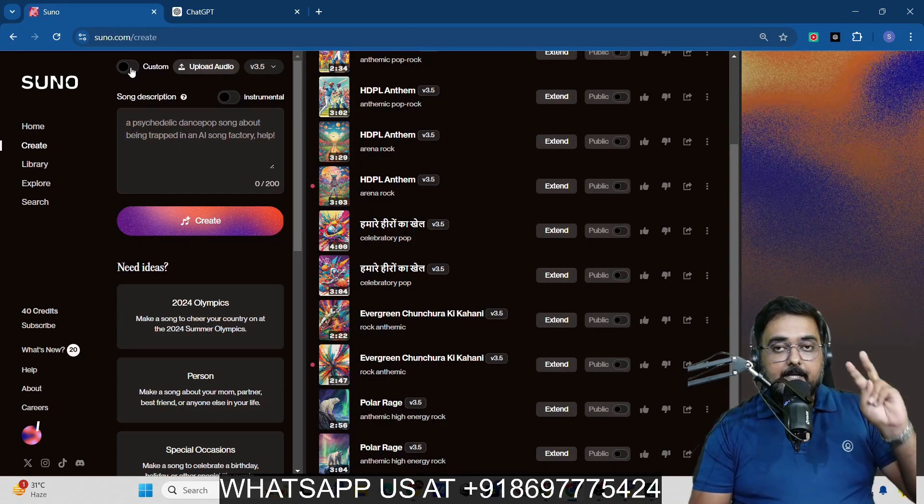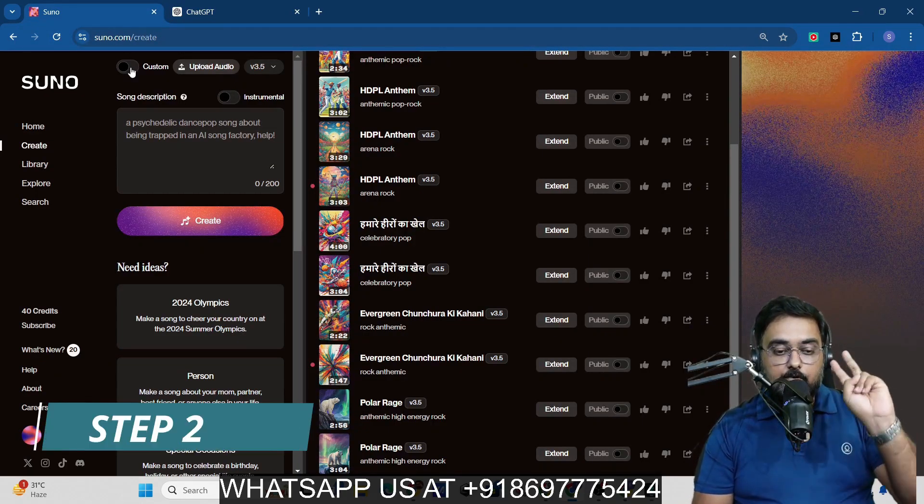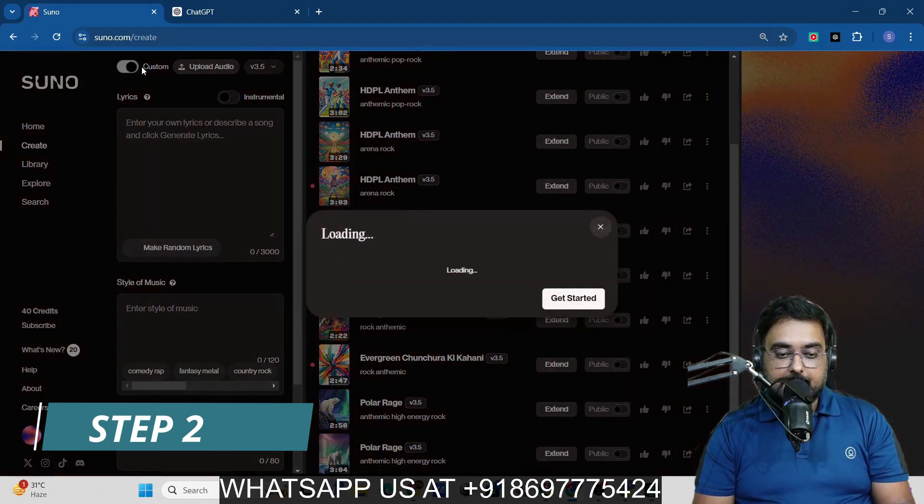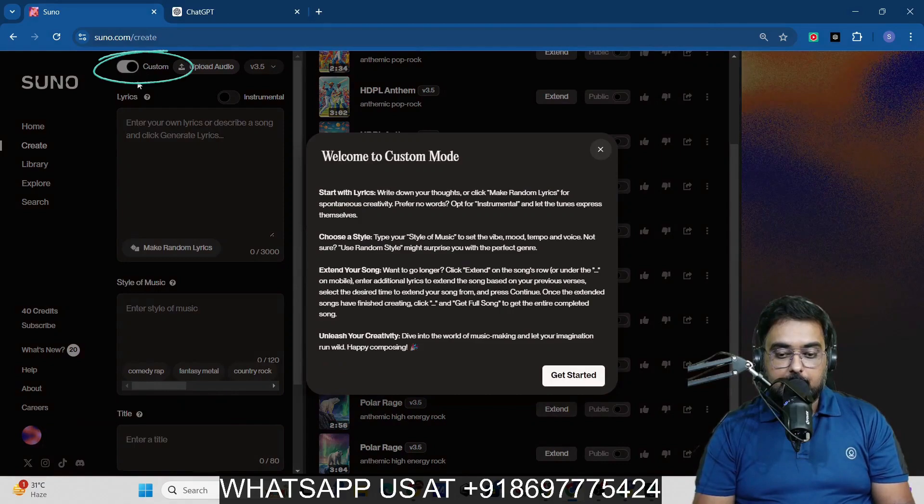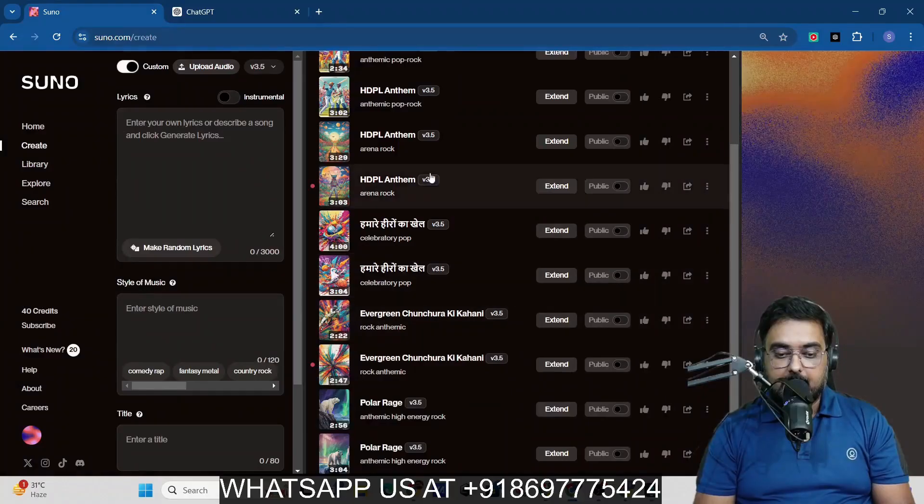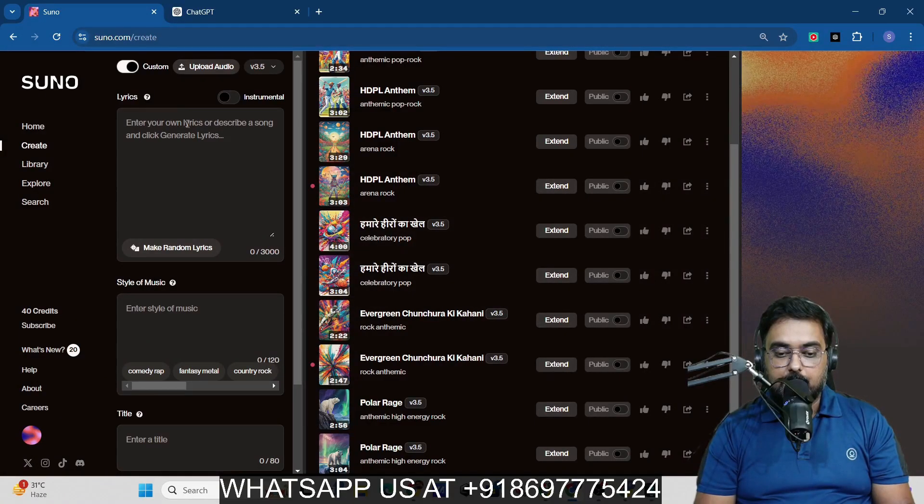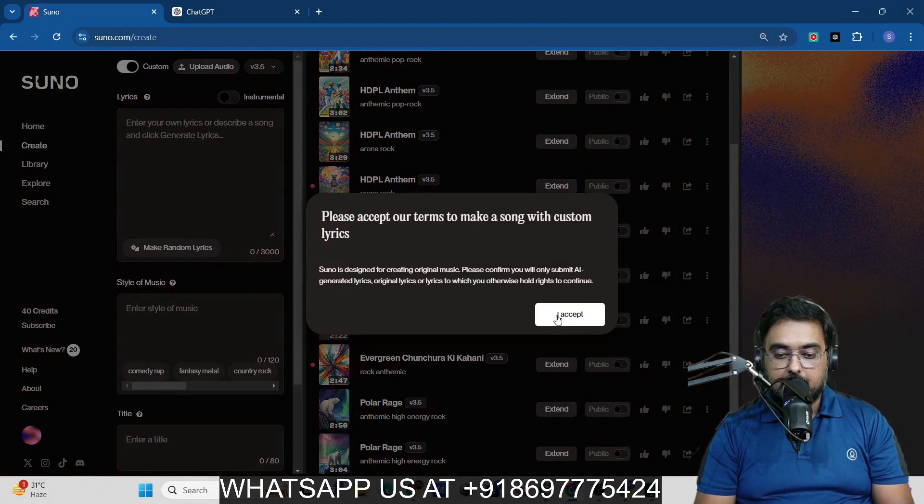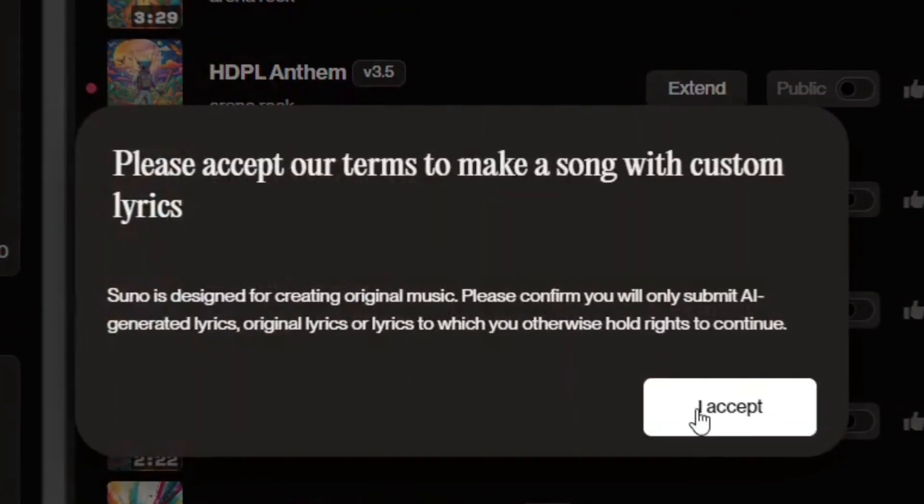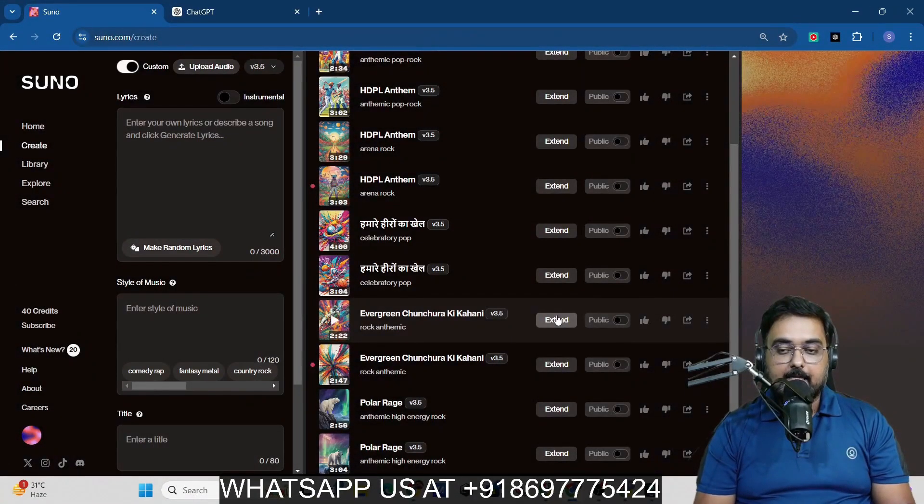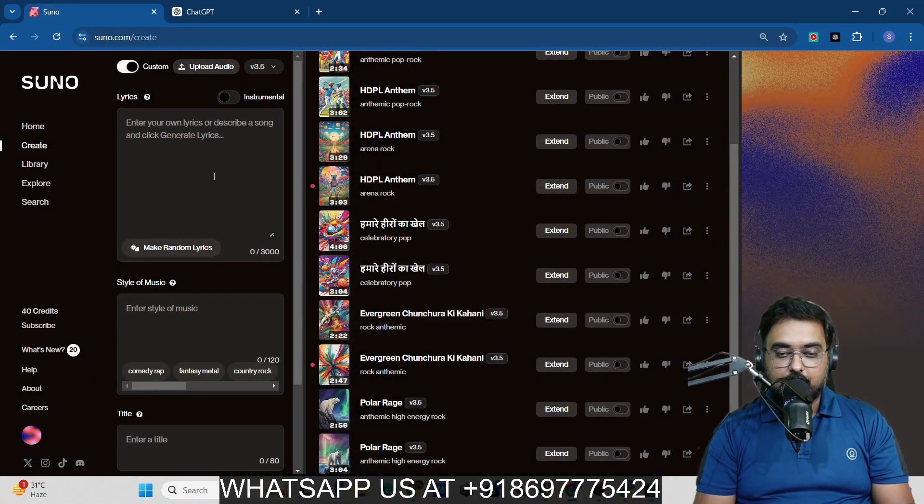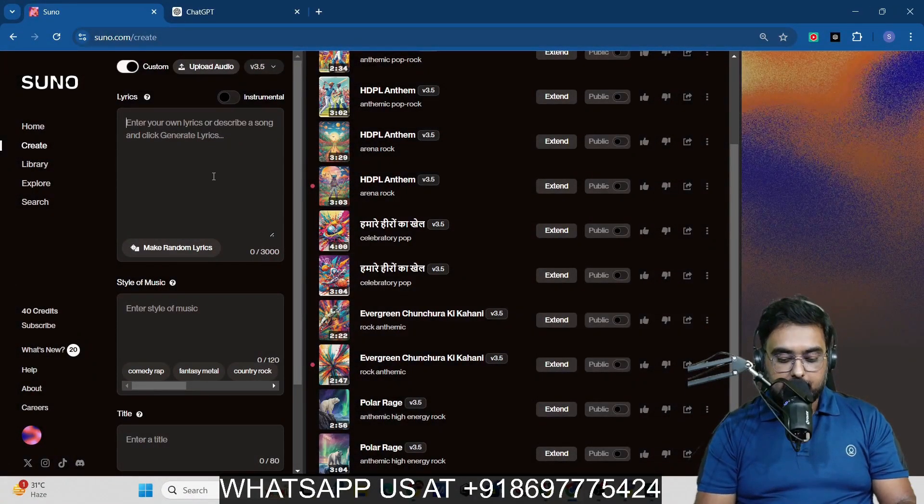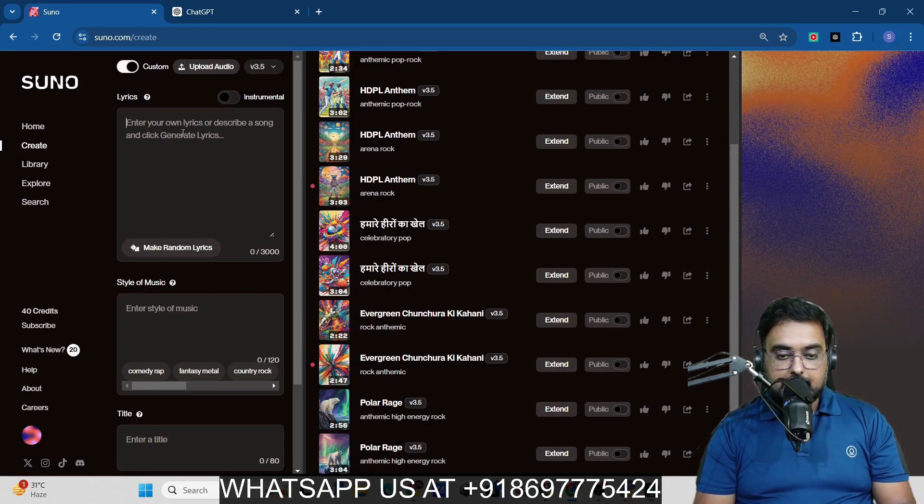This will bring us to step number two, which is actually using this custom thing. For this, we'll click on get started and then we just need to accept the terms. You just need to click on I accept because you are using AI. You should use it responsibly. Once this is done, we can enter our own lyrics over here.